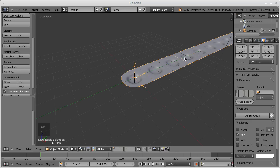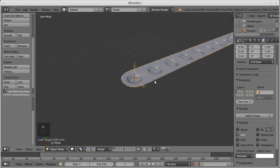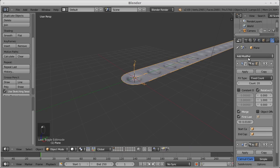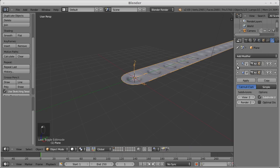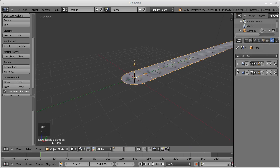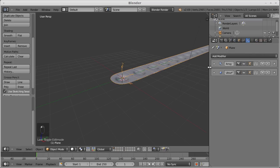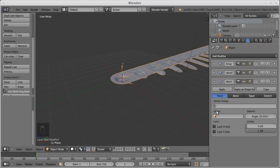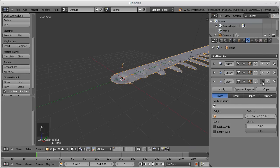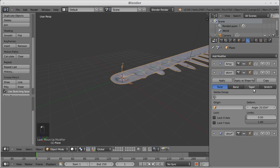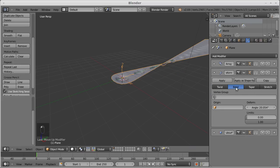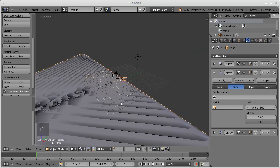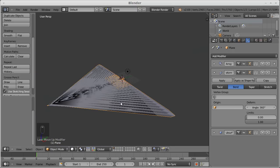See what happens if we apply the deform modifier, the simple deform modifier. We move it before the subdivision. We want to give it a bend of 360 degrees. And it goes wild.